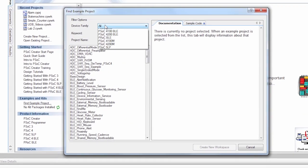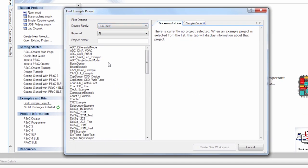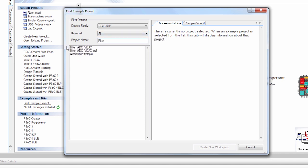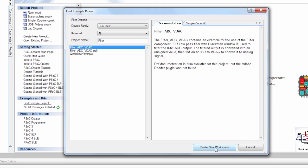And I'm going to look for one that works with PSOC 5LP. And I'm also going to search for filter because we want to do a filter. So we have several filter things we can choose here. I'm going to choose filter ADC VDAC.